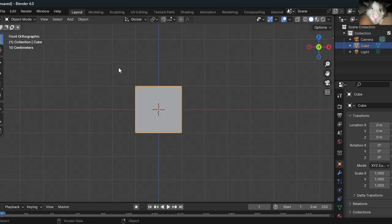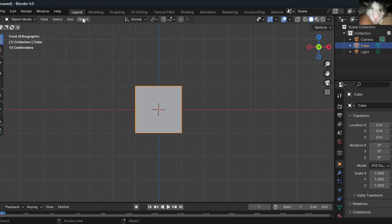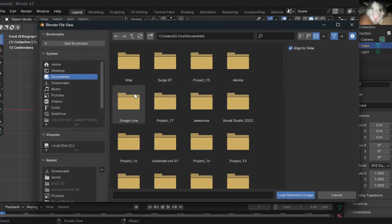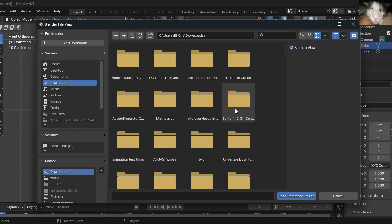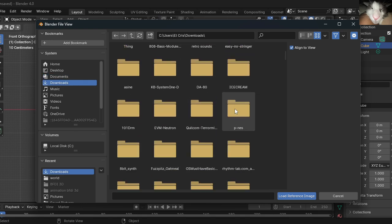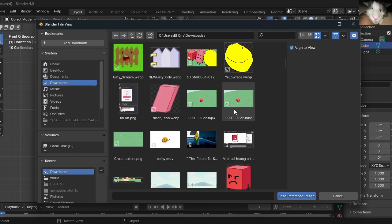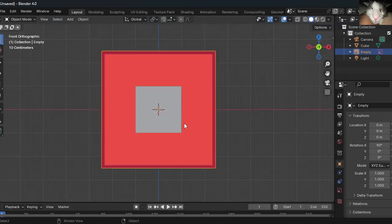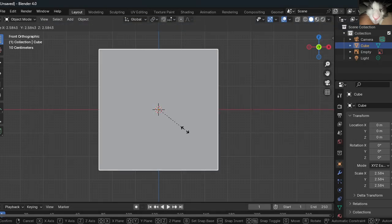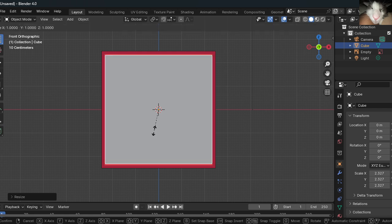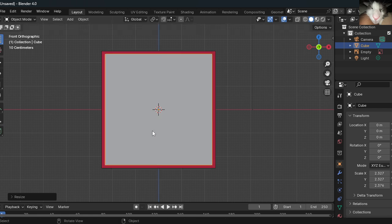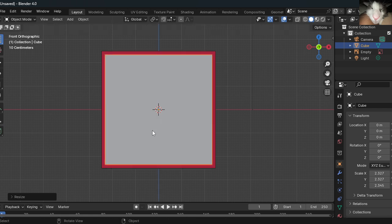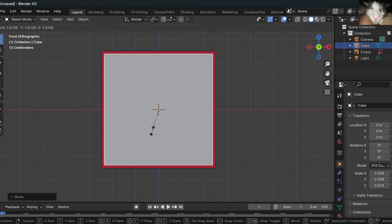We can download the body from the BFD and import it. Go to Add, Image, Reference. Select your Blocky image. Now, let's size it up. Make sure this is without the outline, or else this process will be kind of difficult.